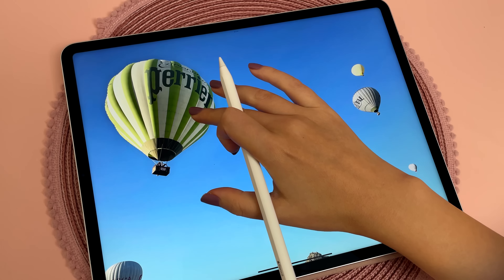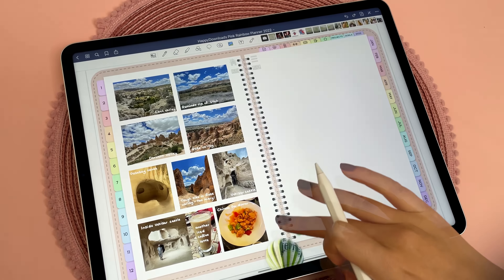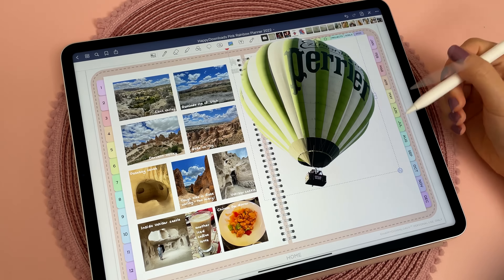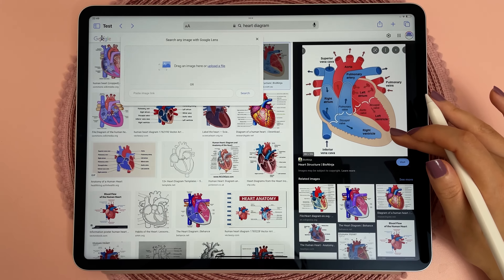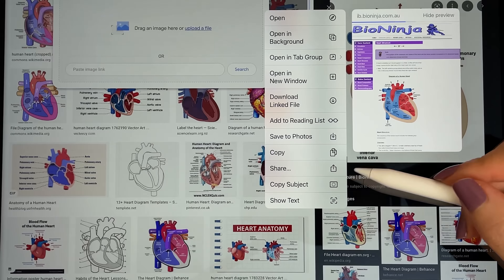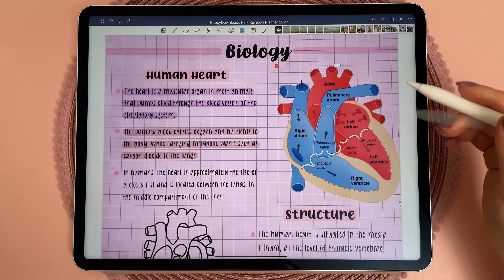You can also cut out directly from web images in Safari. To do this just long press on the image and tap on Copy Subject, and then you can paste into other apps.